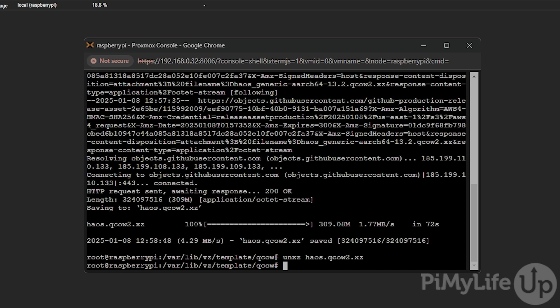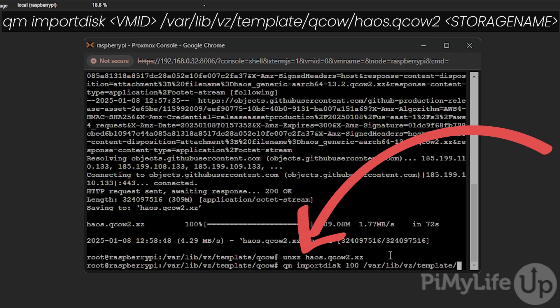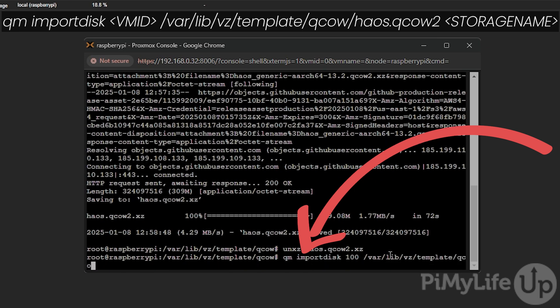Once the extraction is completed we can now import the Home Assistant image into Proxmox by typing qm import disk followed by your virtual machine ID, which in our case is 100, followed by /var/lib/vz/template/qcow/haos.qcow2